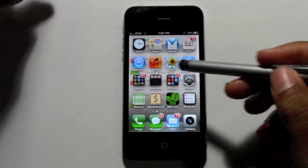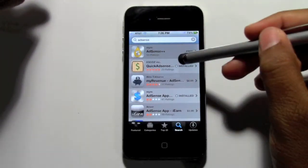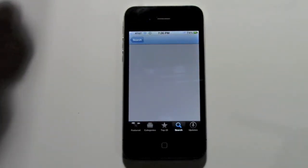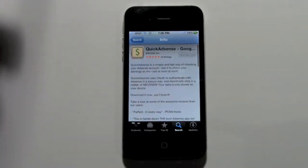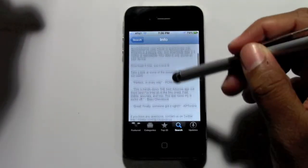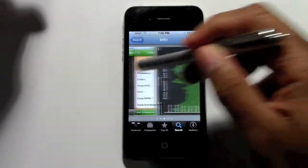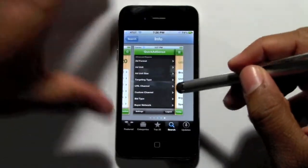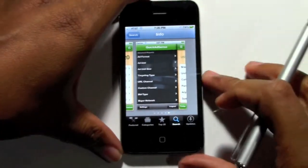What we're going to do is go to the App Store. This is the app right here, Quick AdSense. It's a free app. I tried a couple different ones, and this has been my favorite.